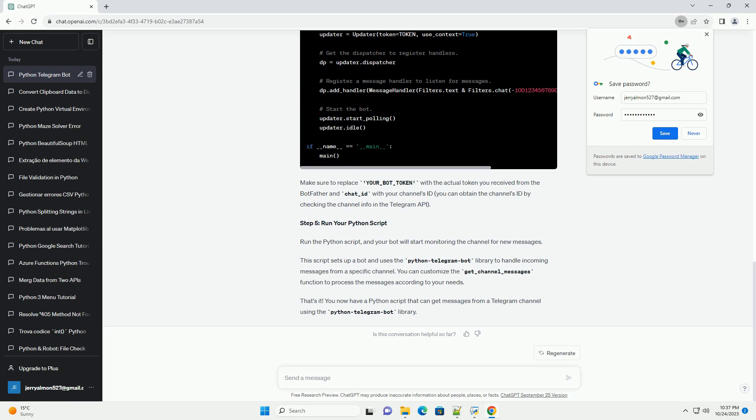Add your bot to the channel by going to the channel settings, selecting administrators, and then adding the bot as an administrator. Step 3: Install the Python Telegram bot library. You can install the library using pip.